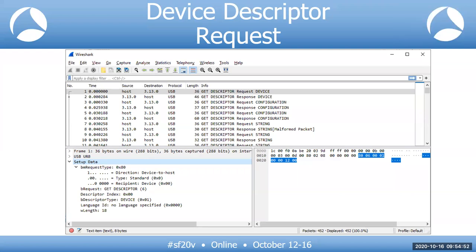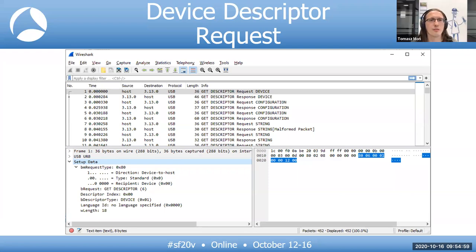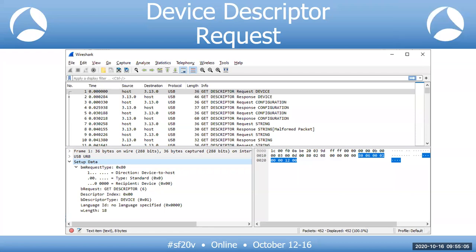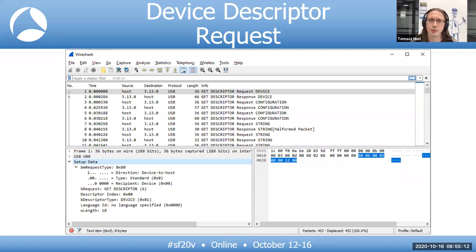The presenter confirms this is a USBPcap file that viewers can download and follow along with. Every device has control endpoint zero. When the device is connected, the host enumerates it to determine what type of device it is. USBPcap captures include only data after the device has been assigned an address.